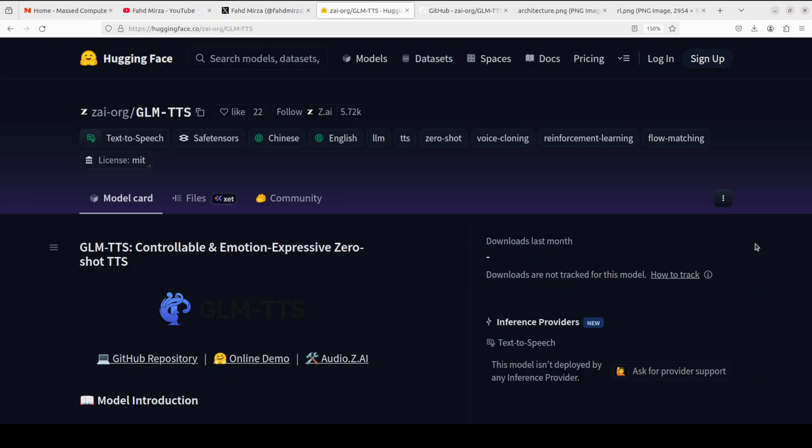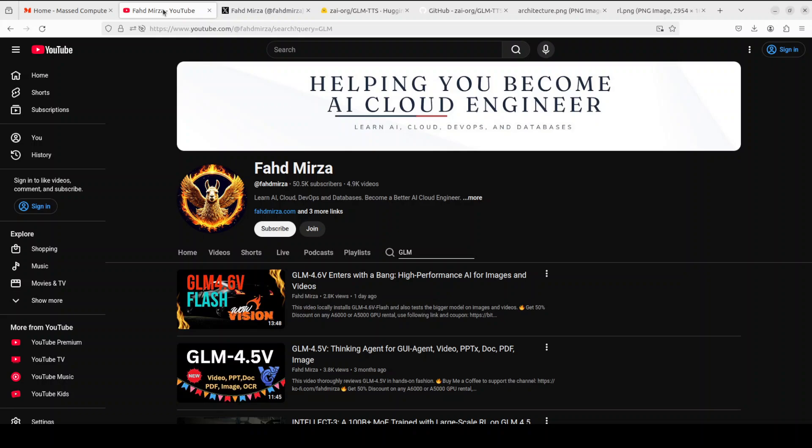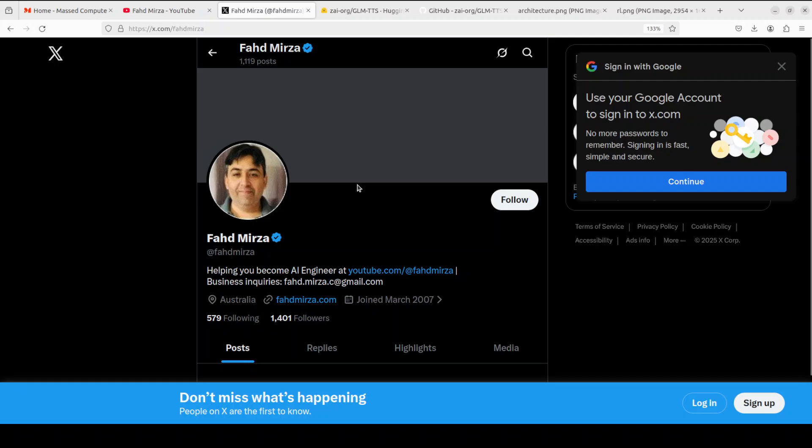I think the point where they can shine is maybe make it multilingual from bilingual plus increase the length of the cloned audio. But other than that, I think a good effort. Let me know what you think about it. Again, please like the video and subscribe and consider becoming a member. Please also follow me on X if you're looking for AI updates. Thank you for all the support.